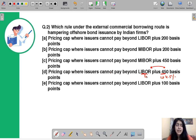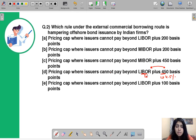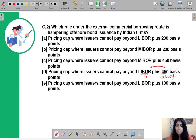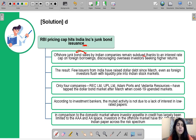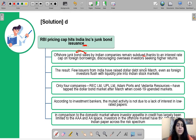LIBOR stands for London Inter-Bank Offered Rate. If there is a cap placed on the return an issuer can provide to bondholders, it will not be able to attract many investors. This cap keeps offshore junk bond sales subdued — companies with poor credit ratings are not able to raise funds because, to attract investors, they need to offer higher rewards which the pricing cap does not allow.